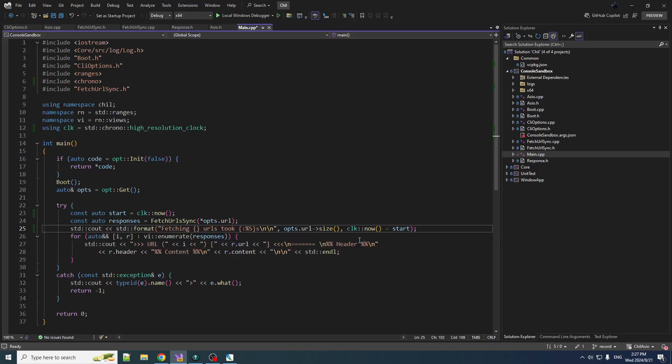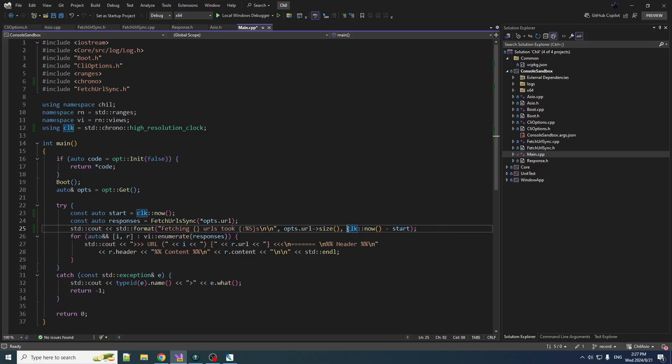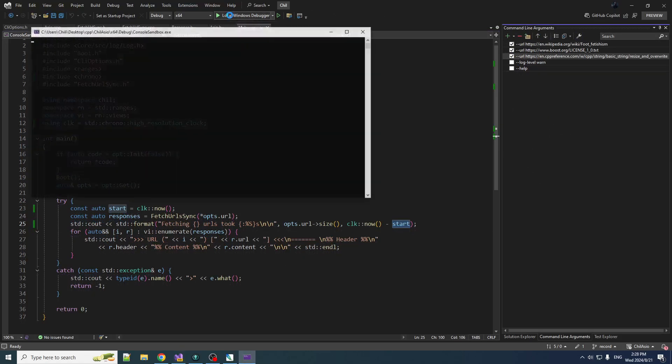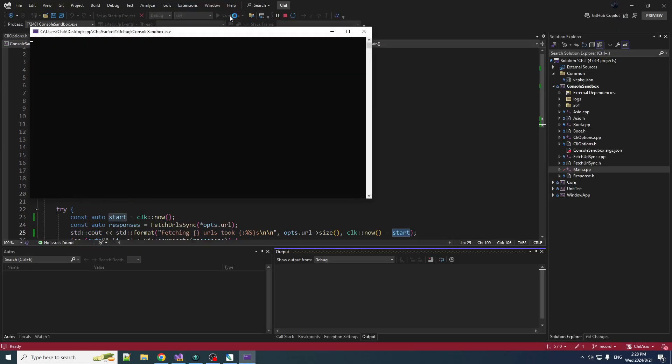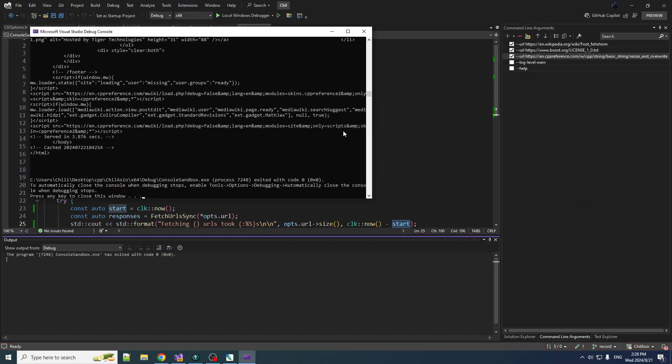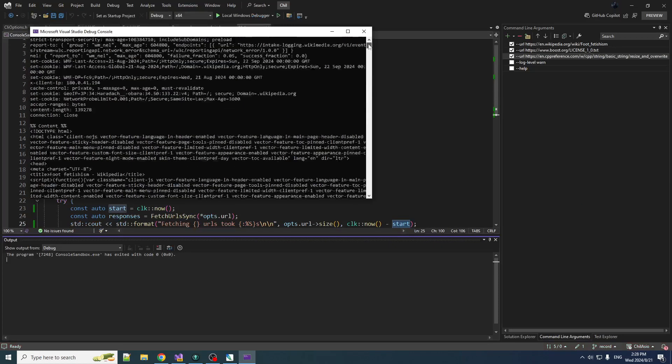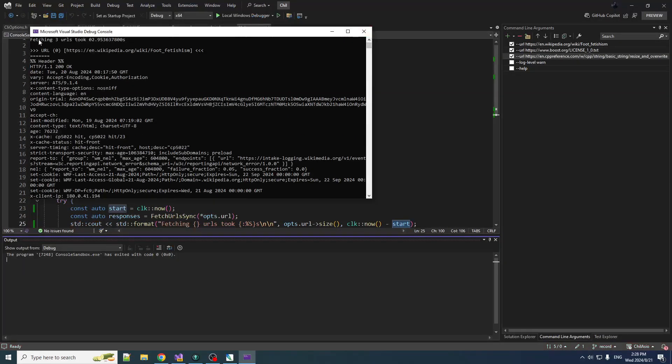And then after we're done fetching, we output how long it took, which is just the time point after fetching minus the start time. Simple enough. And now we can run it. And it takes a little while to fetch those three, a little bit of a lag going on there, but if we look at the top we see that fetching three urls took 2.9 seconds.